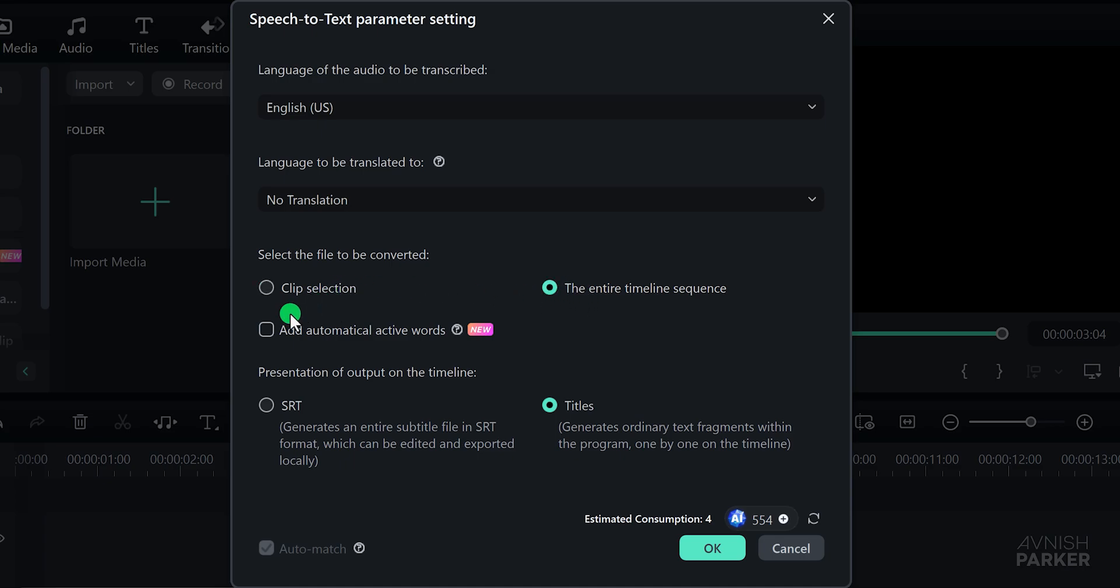Now, an important step is to check the box that says Add Automatically Active Words. This feature will convert your titles into animated subtitles by highlighting the active words in sync with the audio. By default, it will select the titles and then start the conversion process.